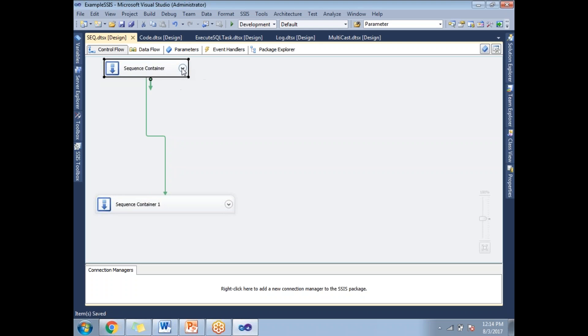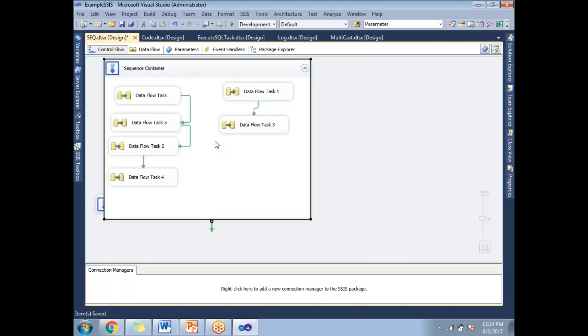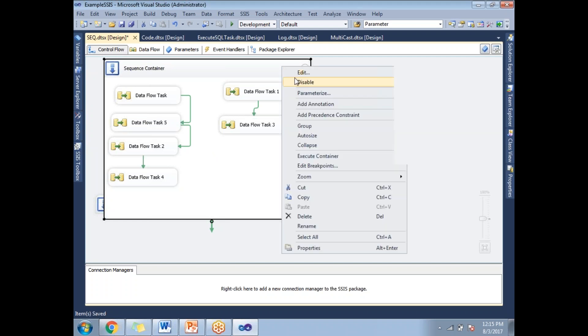Let's click on that arrow — it is expanding and showing us around six tasks in a single container. Now I can set properties at the container level rather than setting properties at the individual task level.